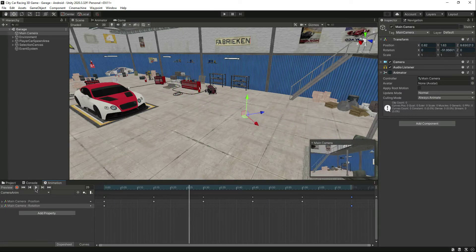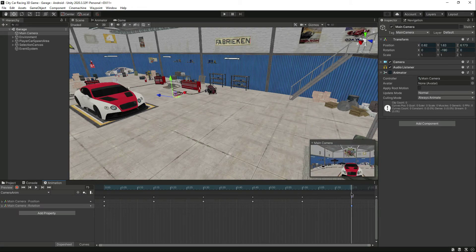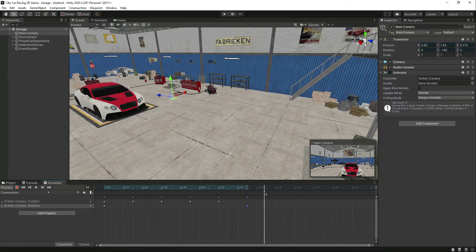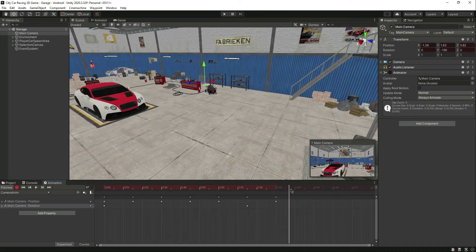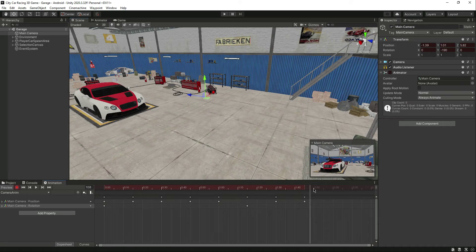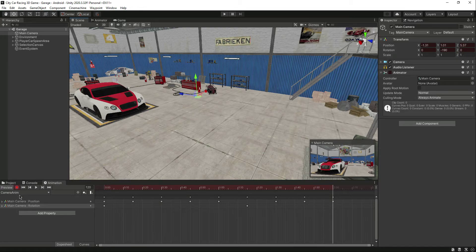It looks good. Let's stop it and re-record. Let's skip to the third keyframe and record again. Now we will move the camera a little bit to this side, then drop it to this position, move it again, and move it closer to the car.